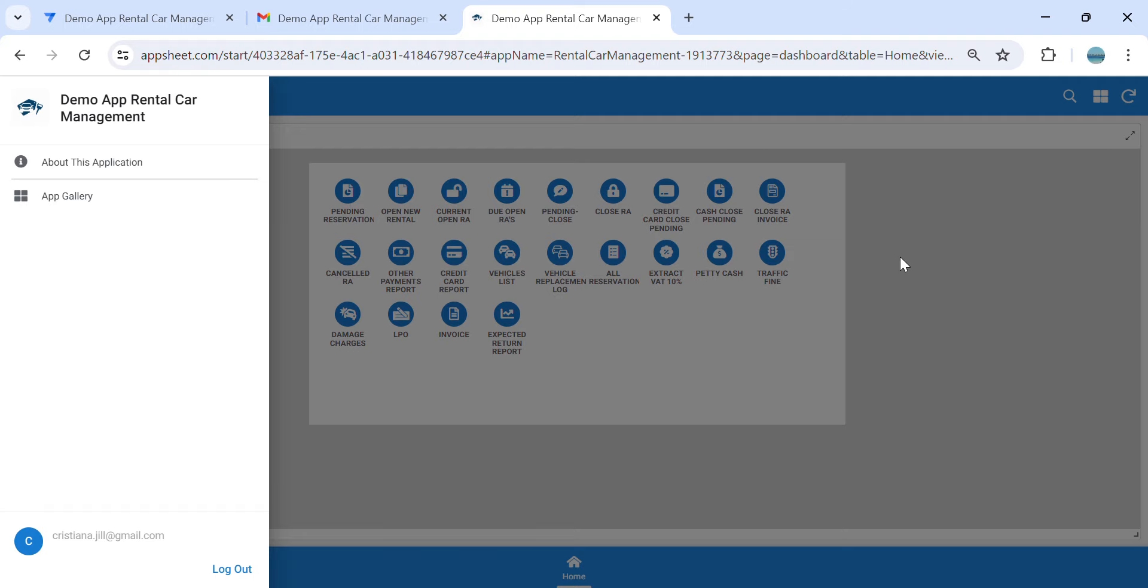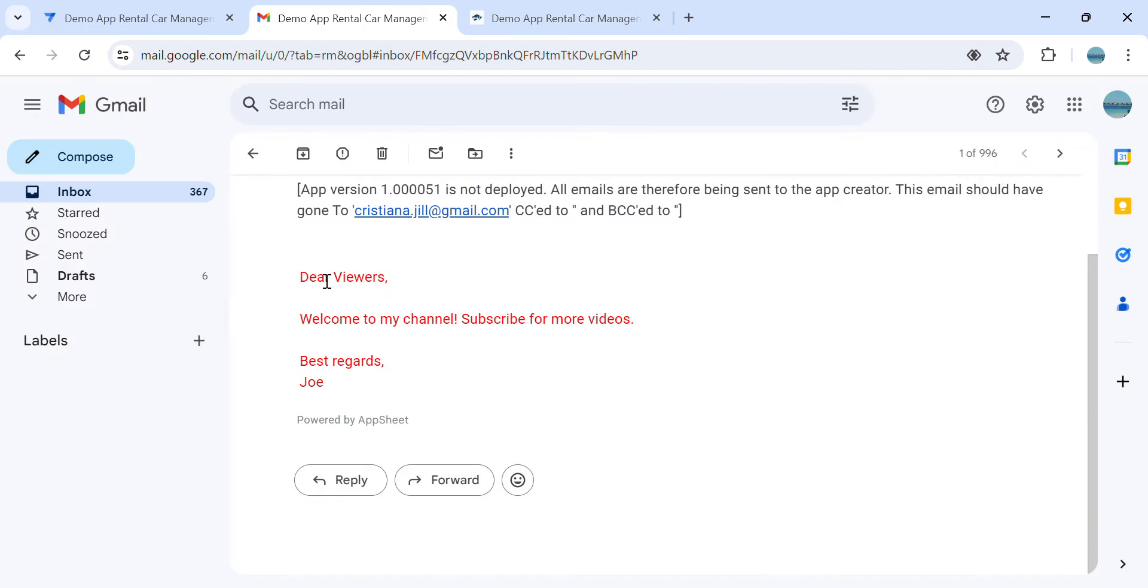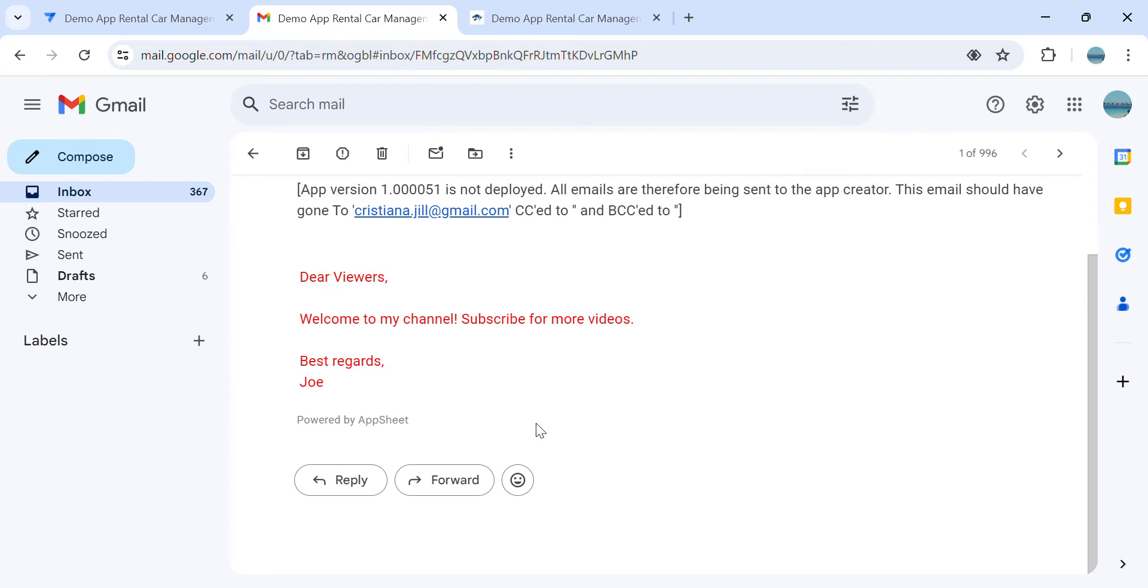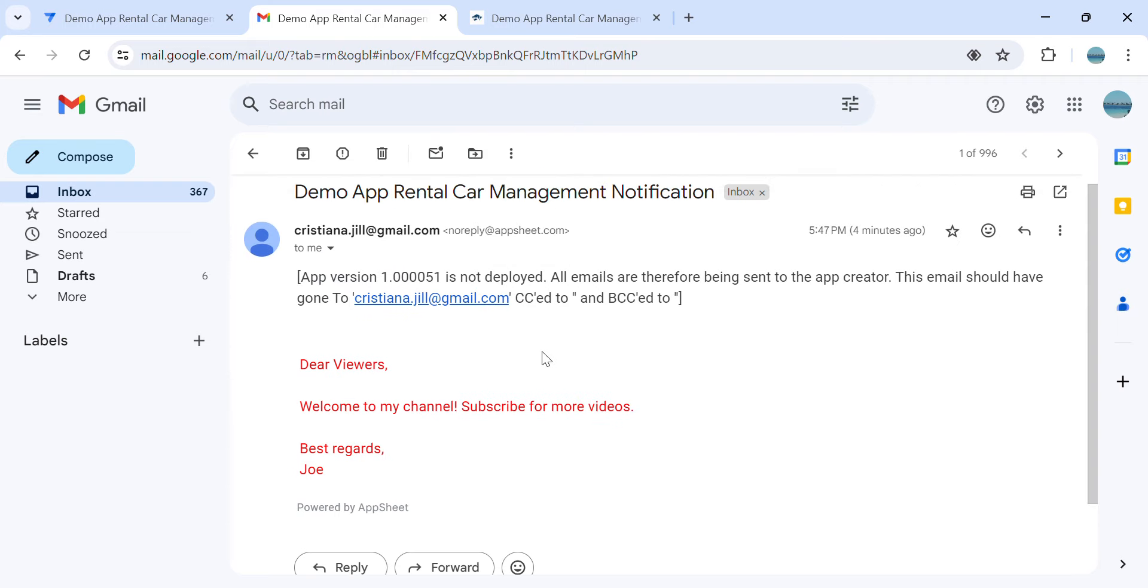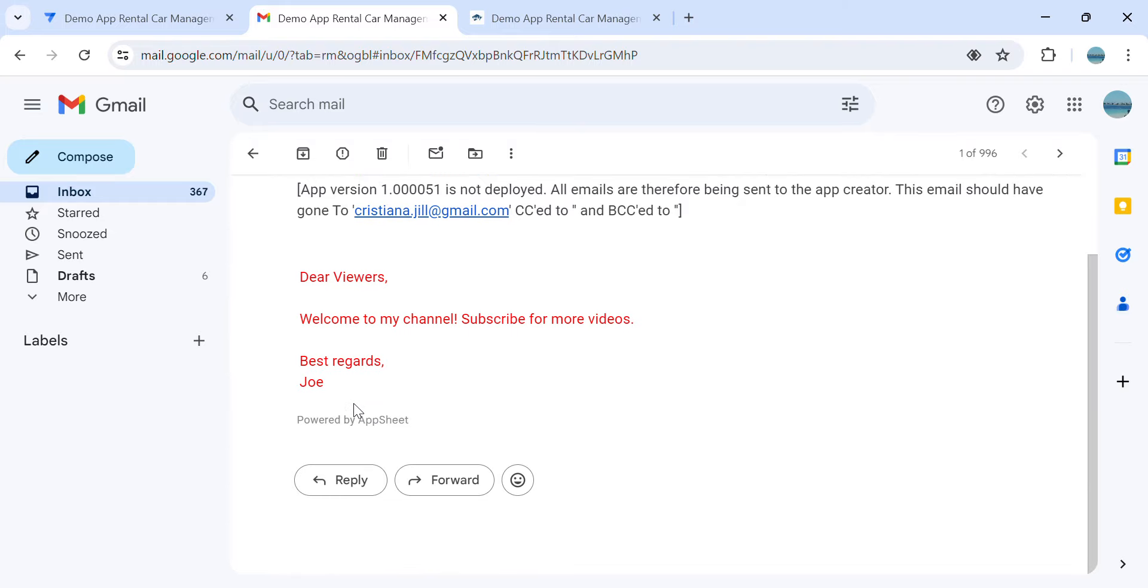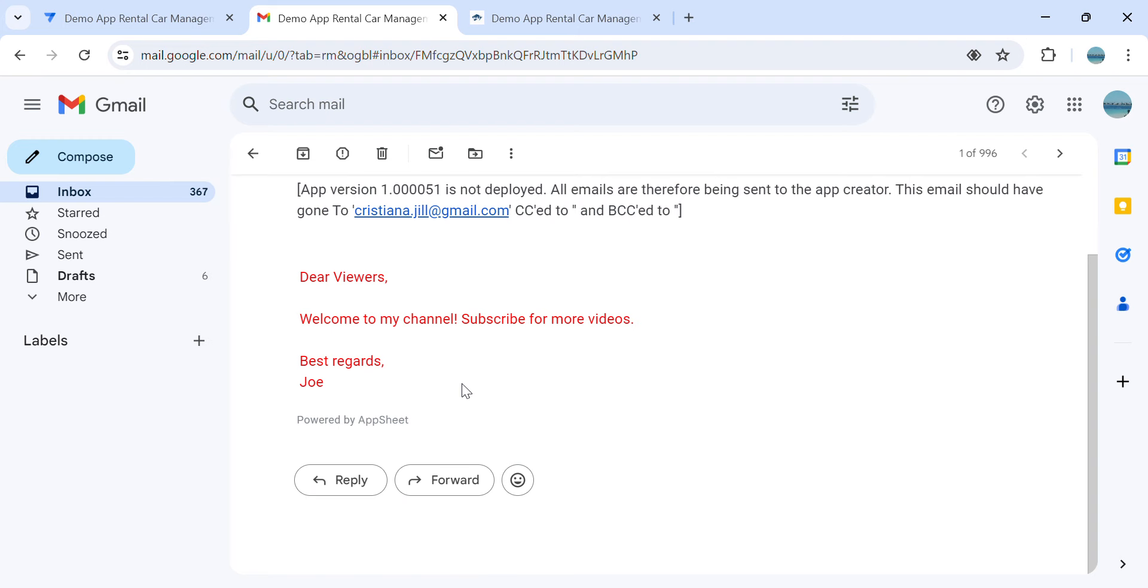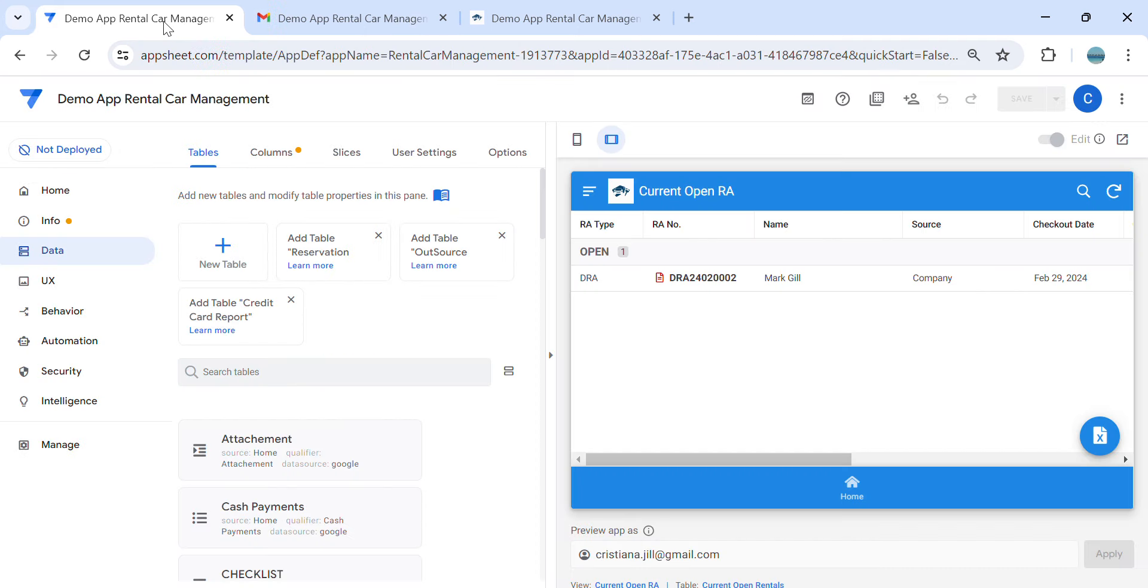Hey guys, welcome to my YouTube channel. In this video I'm going to show you how to change the text color in email automation in AppSheet. So as you can see here, I changed the usual color of black into red. You can change these colors whatever you would like.